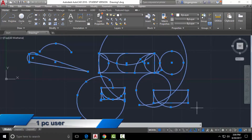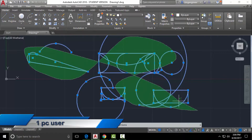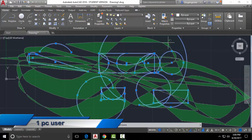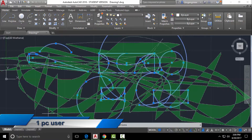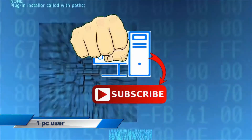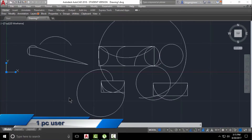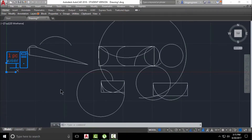Hello engineers, this is one PC user and today I will talk about the ARC command. This is a very easy but very handy command. I really don't know how I will explain this ARC command, but it is very handy so I must explain it. It's up to you how you use it because I can't explain the application of the ARC command right now — I will explain it when I make videos about drawings.